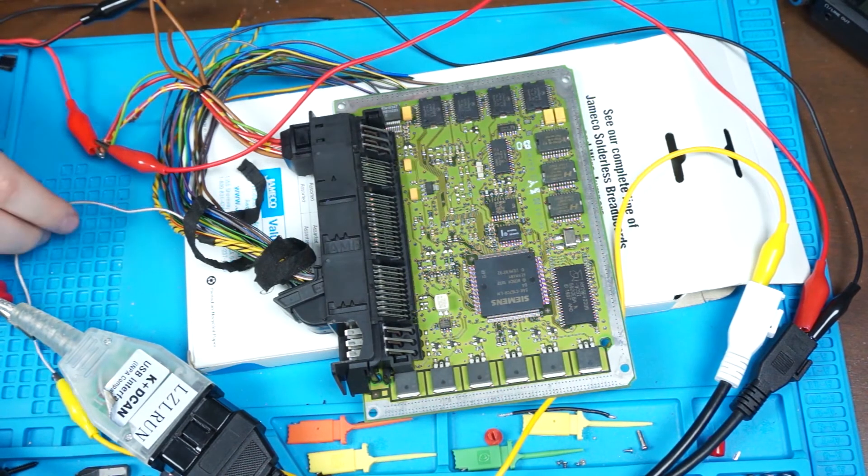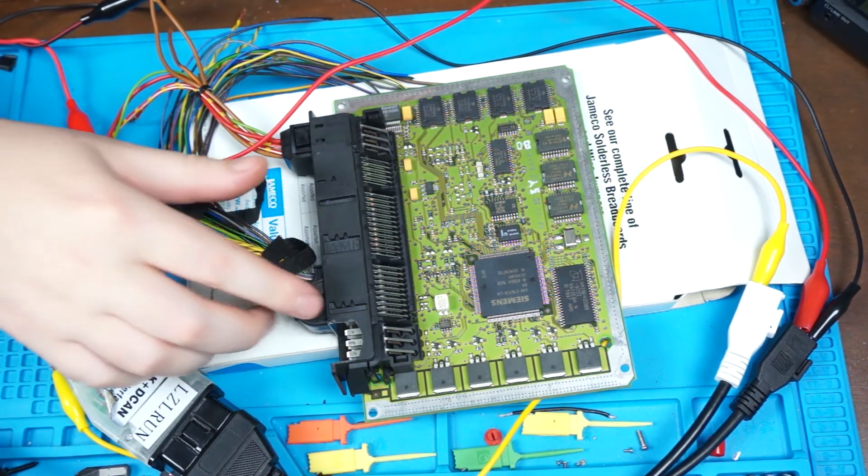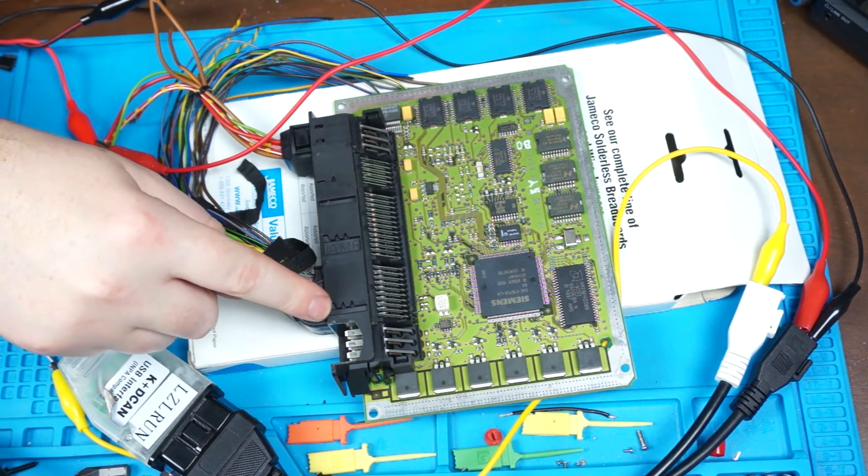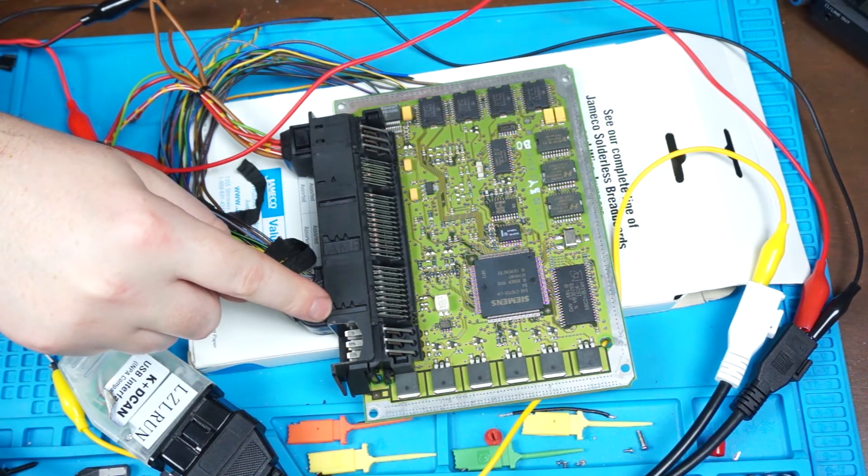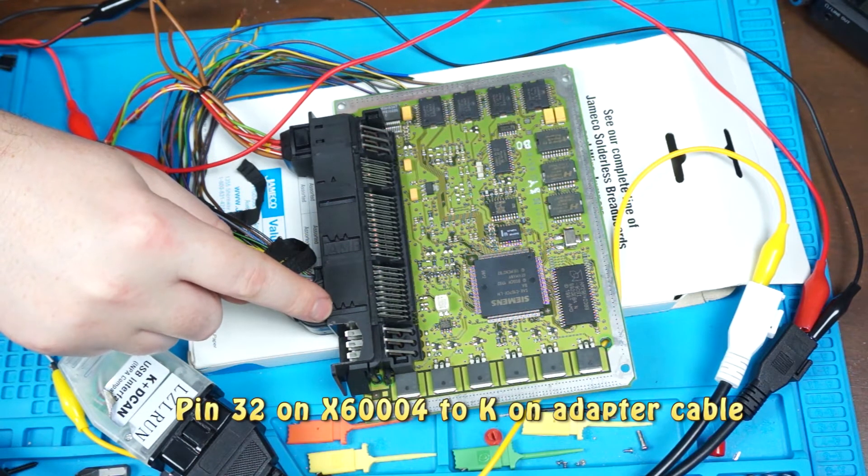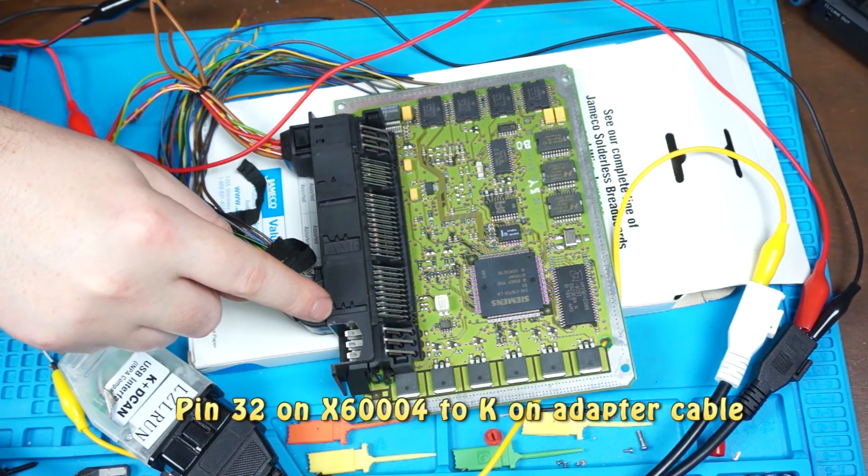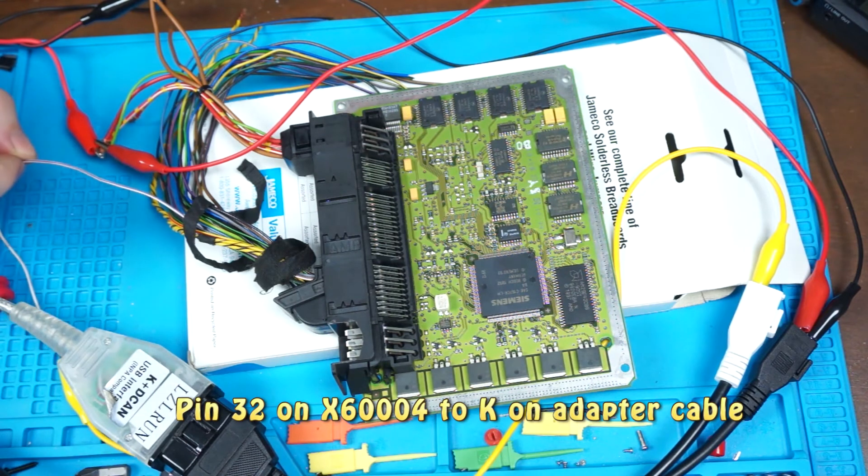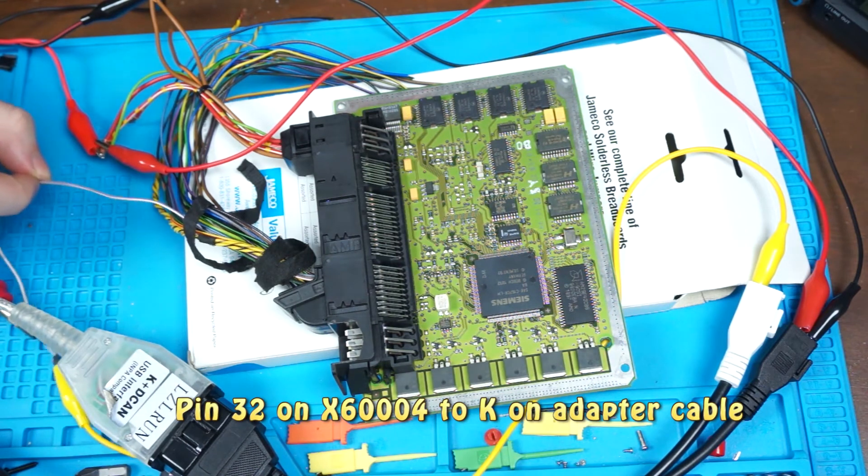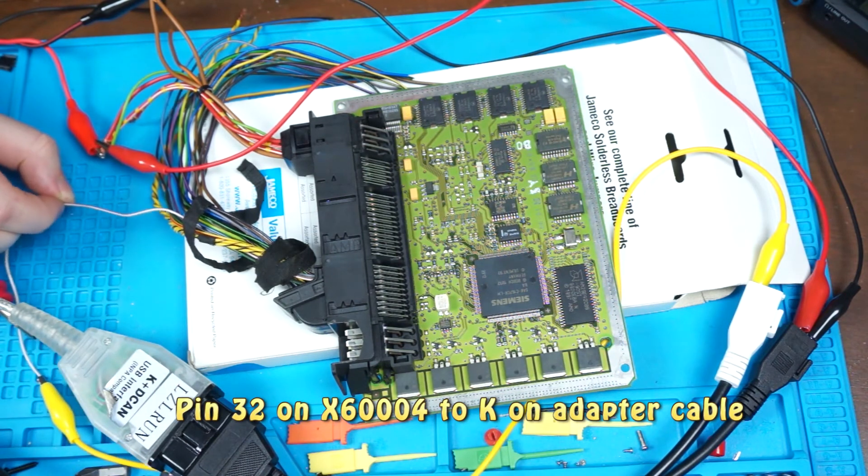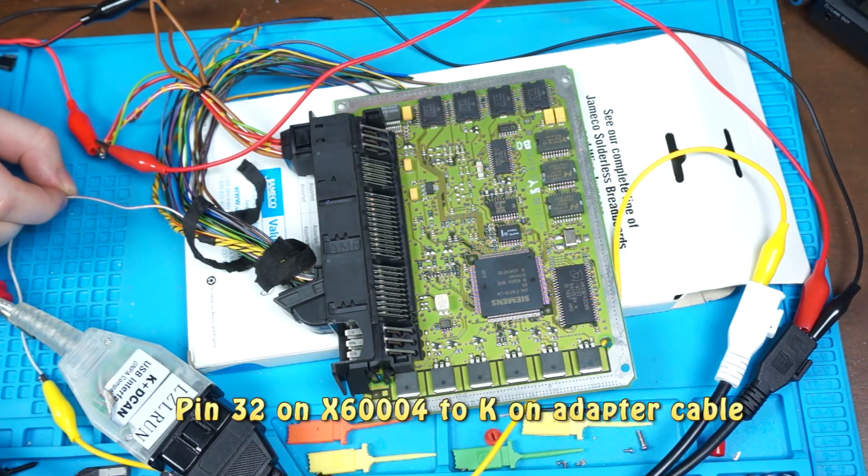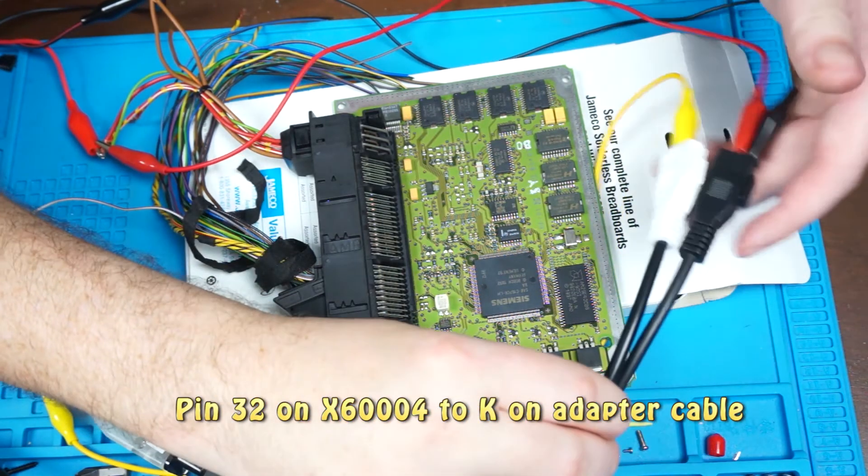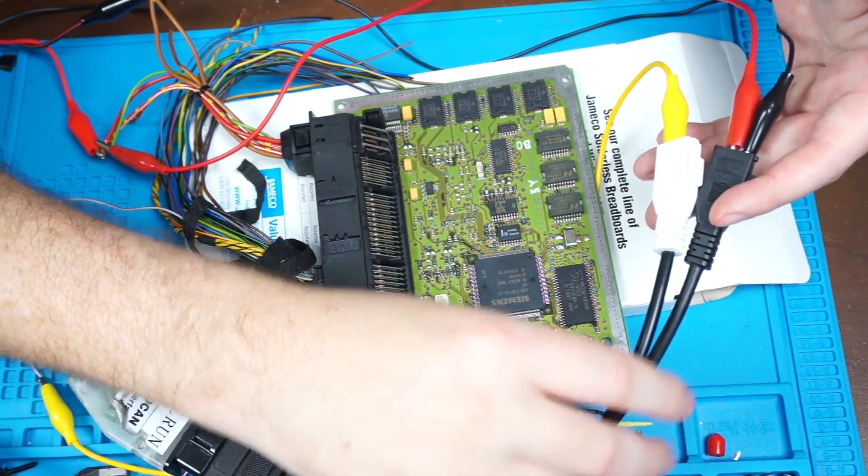And on the middle connector here, which is connector X60004, on pin 32, there's this purple and white stripe wire. That's your K-CAN line, and this will get hooked up to this Volkswagen adapter.